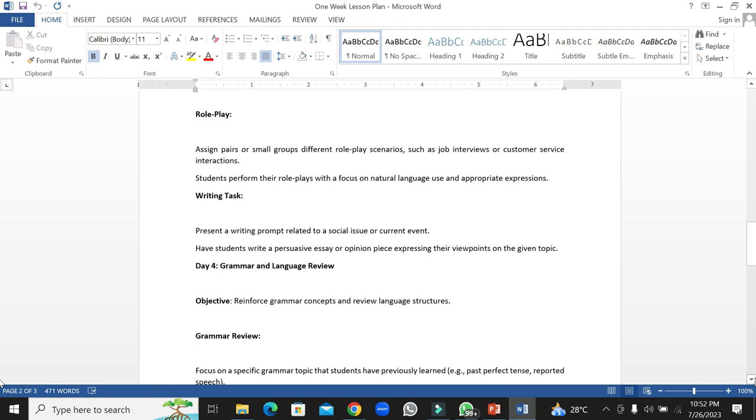Writing tasks: present a writing prompt related to a social issue or current event. Have students write a persuasive or opinion piece expressing their viewpoints on the given topic.